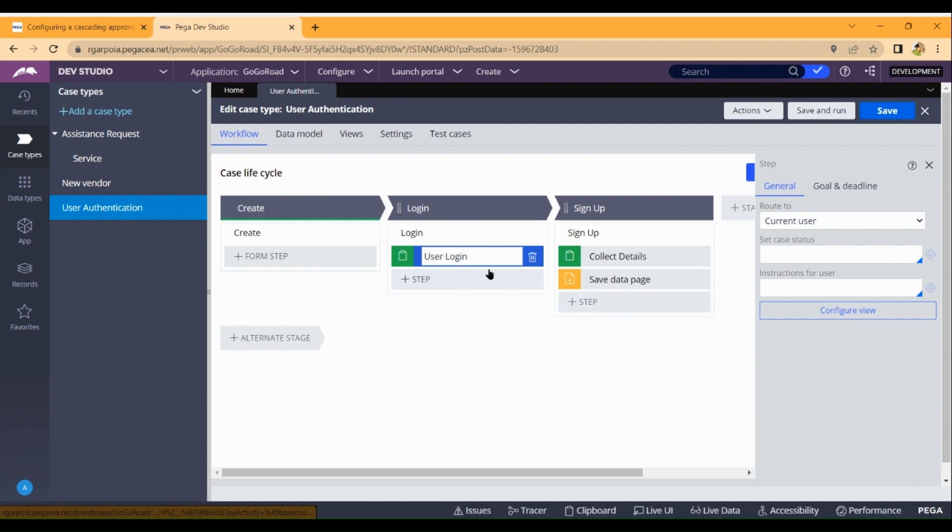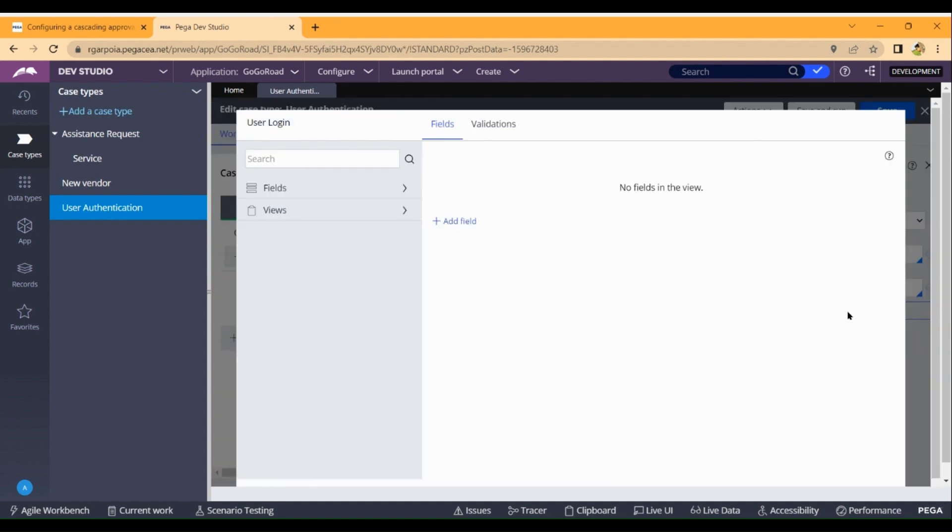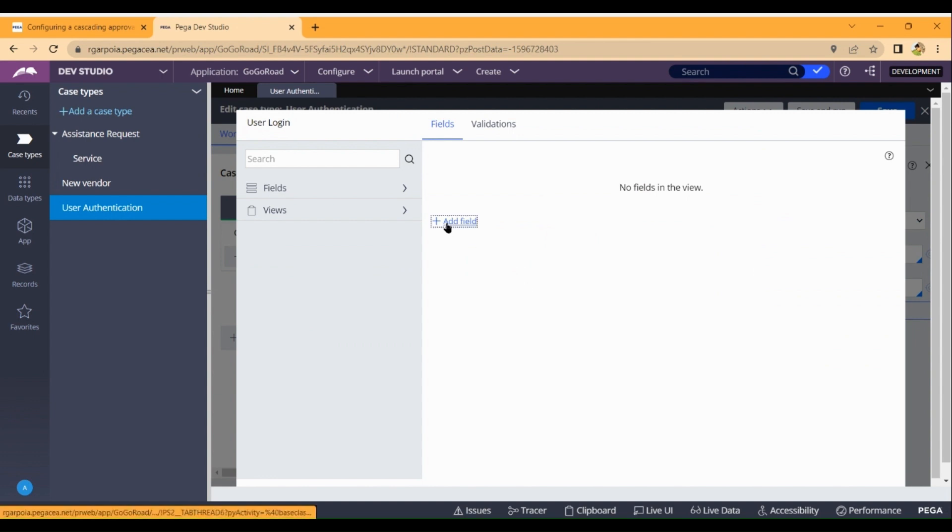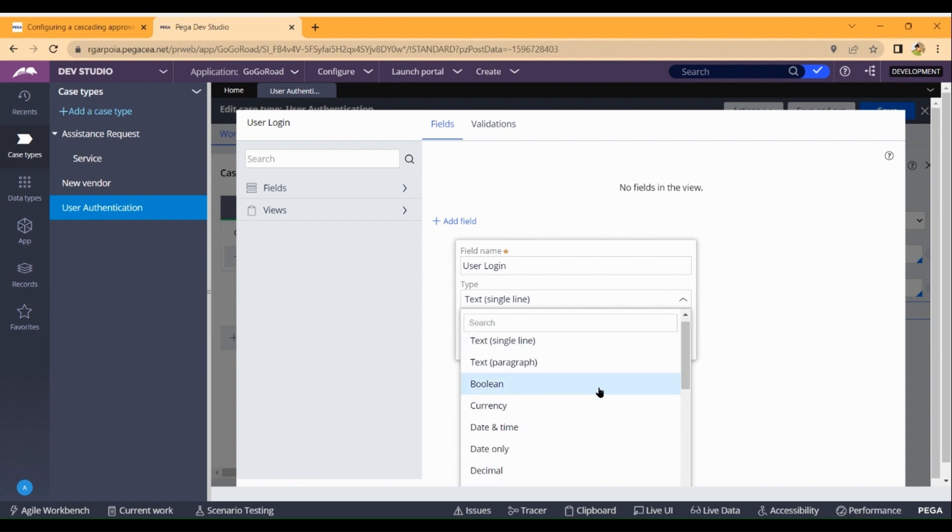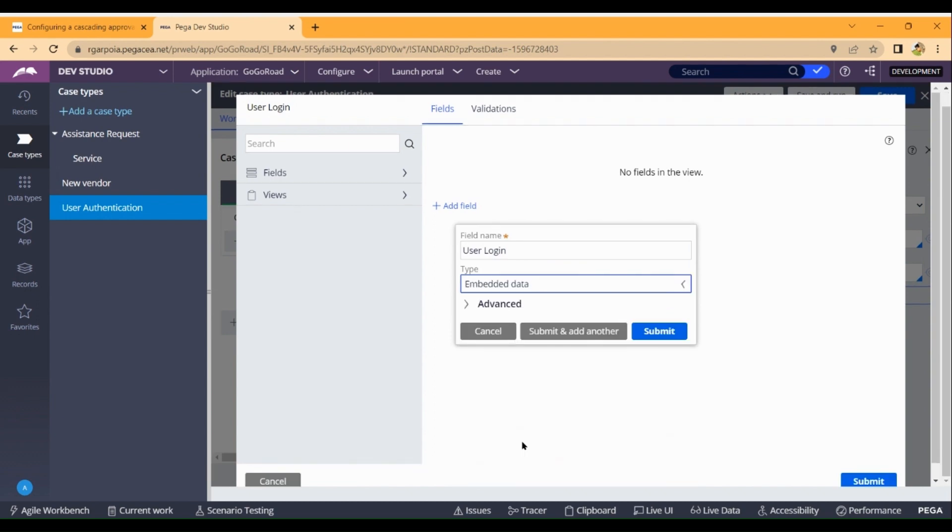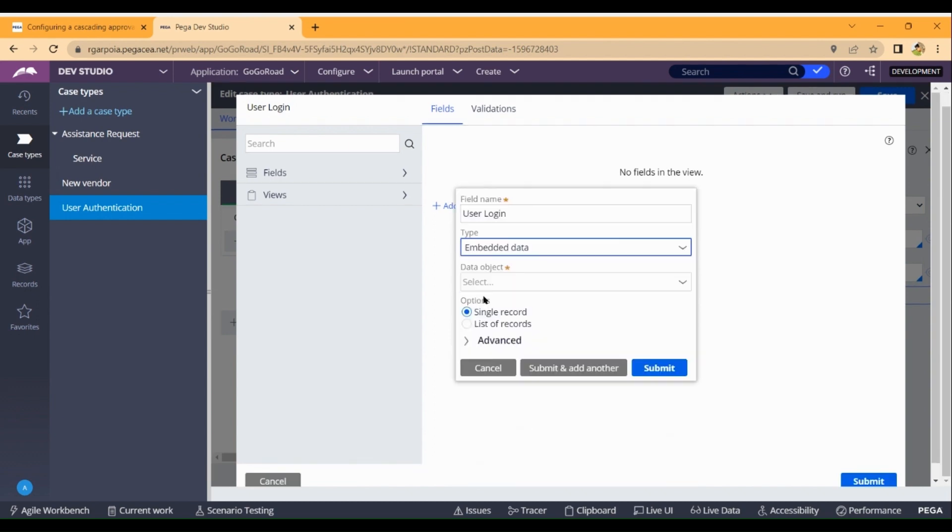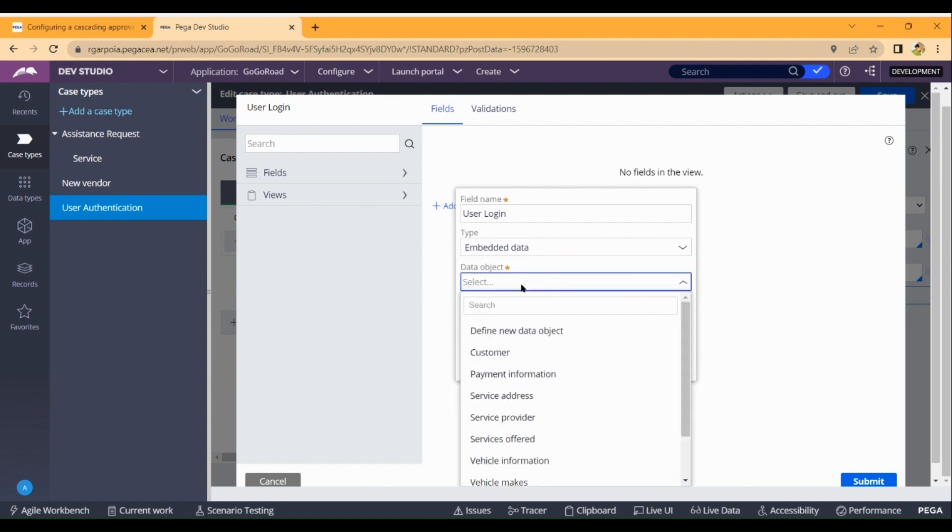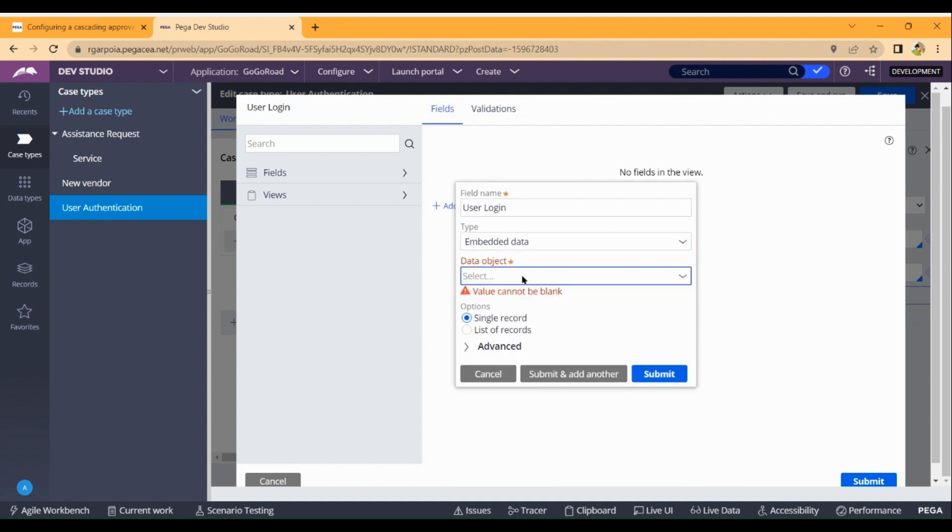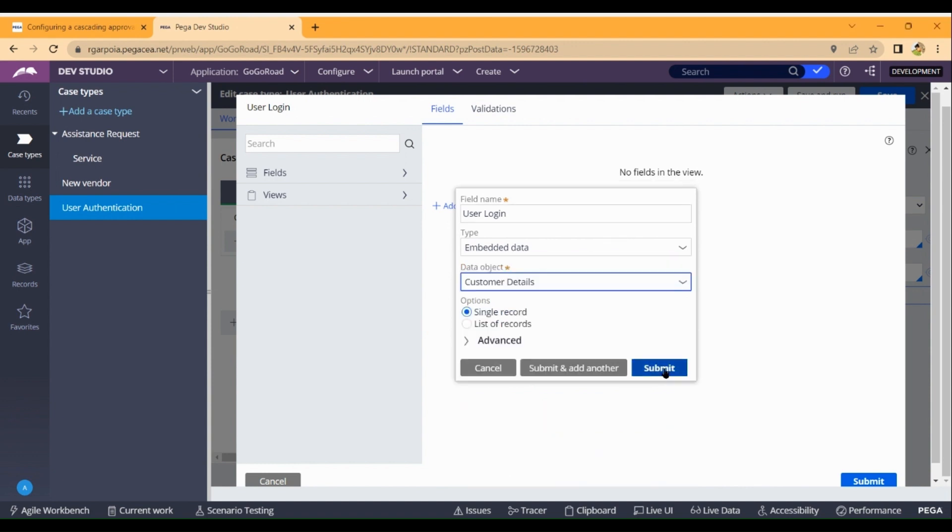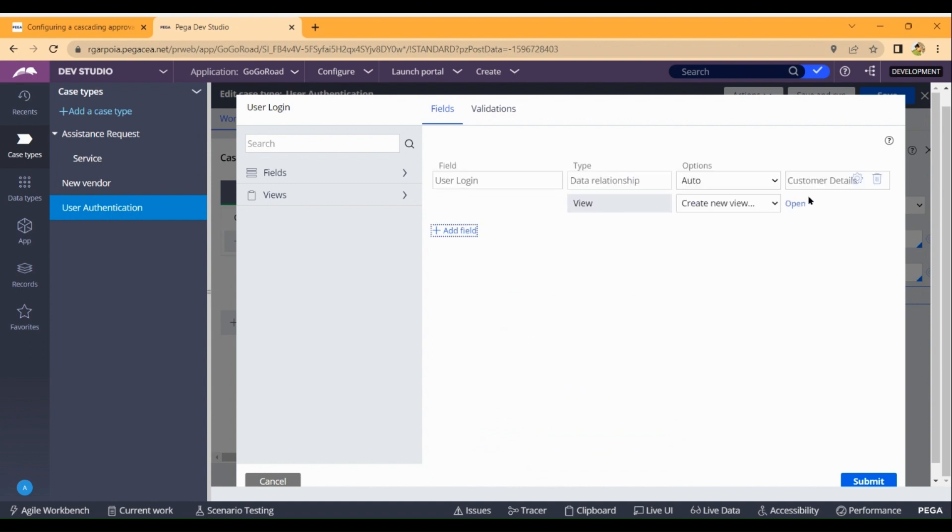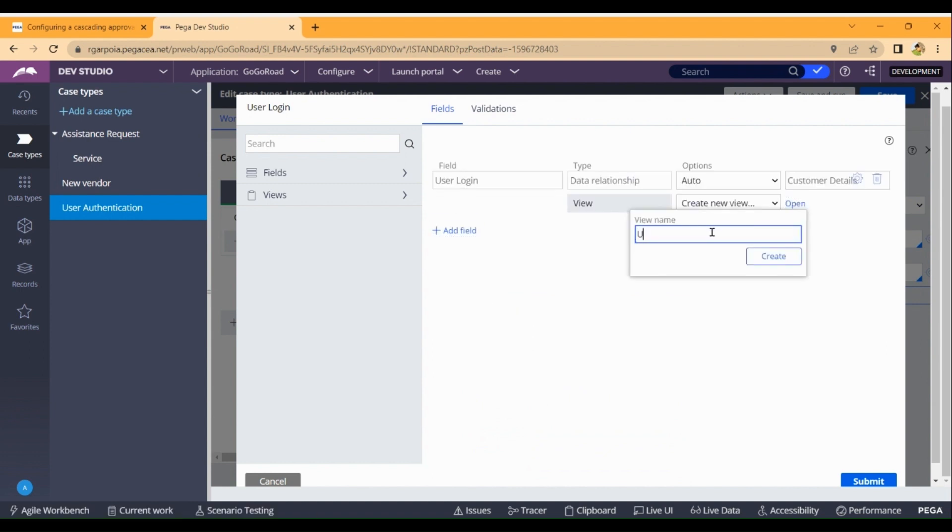First of all, we will add a step by that. So we will click on configure view. If we go through the new view, I will click on the new view - Customer details. Submit. And I am creating a new view. That is user for login.